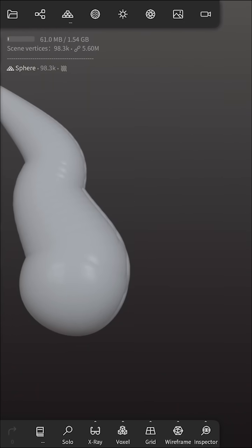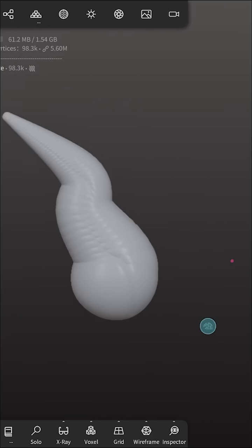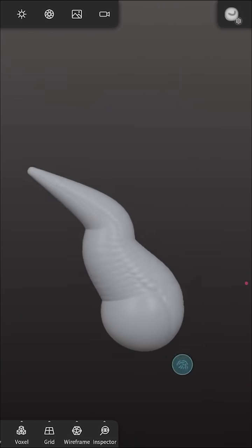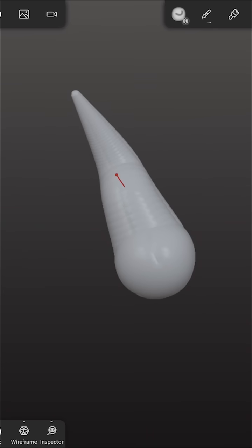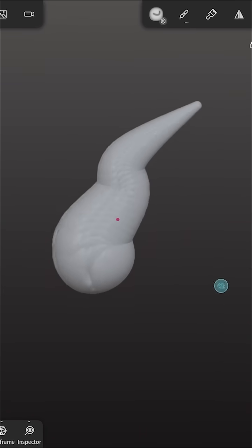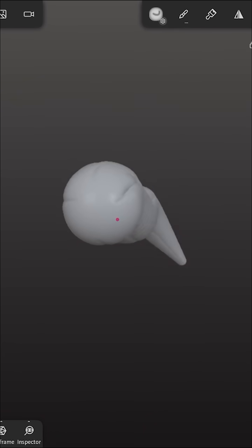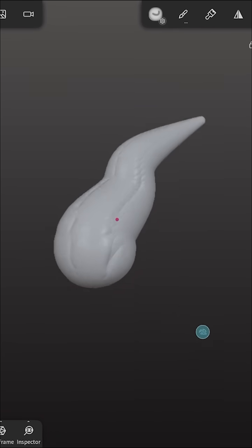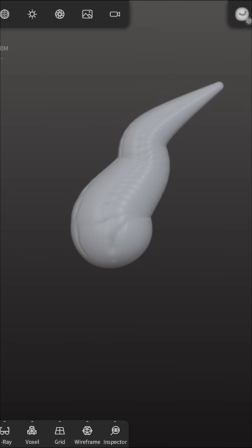So what's nice about that is if you are creating like an articulating item or in this case it looks sort of like a horn, you could actually go and repeat that across the board and it'll modify each of the spheres in the array.